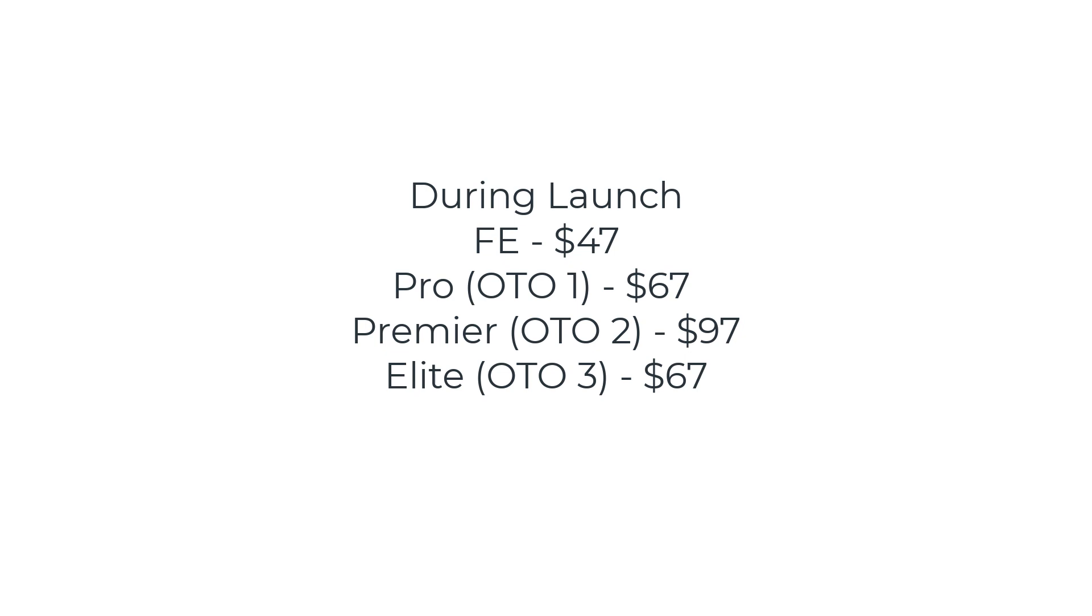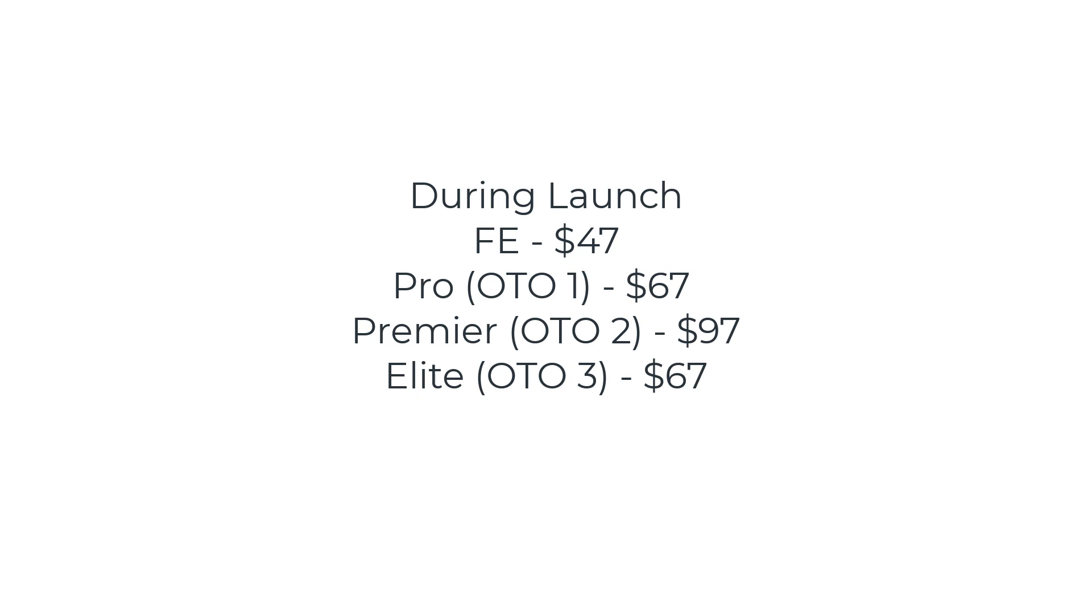OTO one is an extra $67. So if you bought those two together, it would be $114. OTO two, which is the premium version, which gives you all the operations, the math worksheets and everything is an extra $97. So that would be $211 for everything. And then OTO three is an extra $67. So that would bring the total for the whole funnel to $278 during the launch period. After the launch period, the whole funnel will be $538.